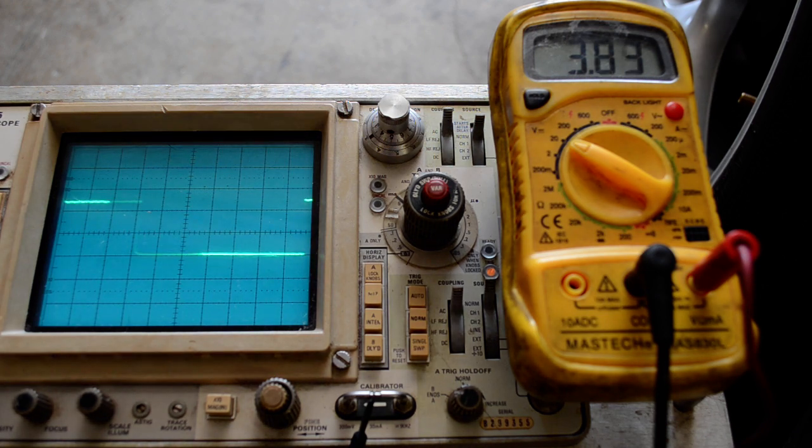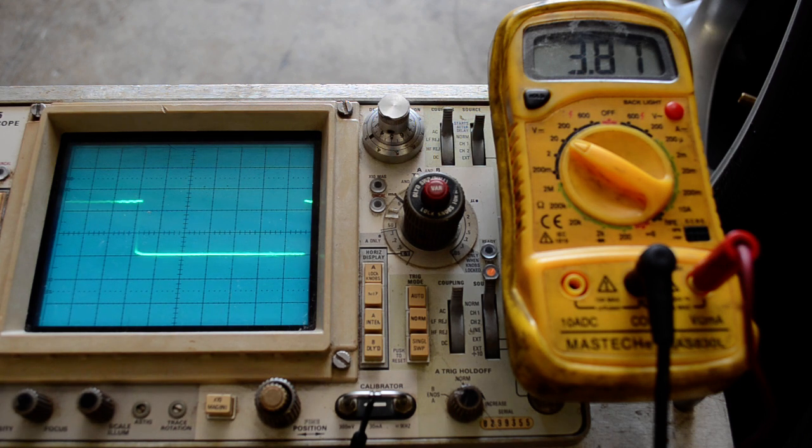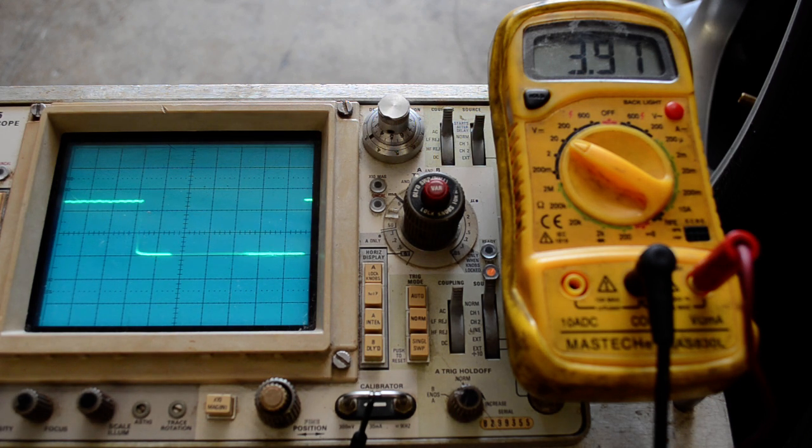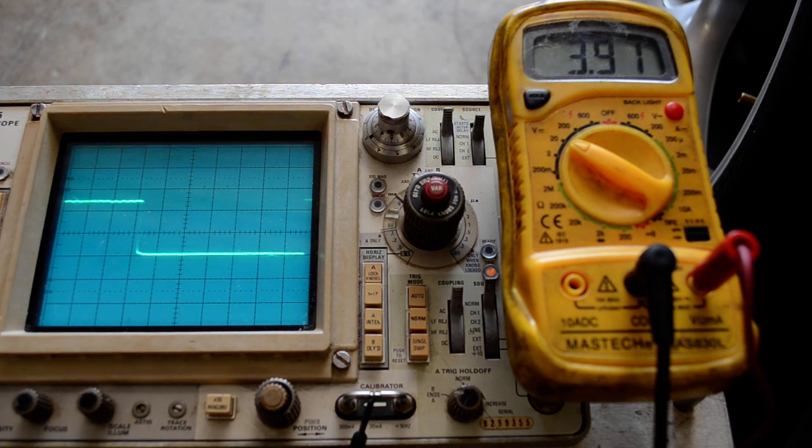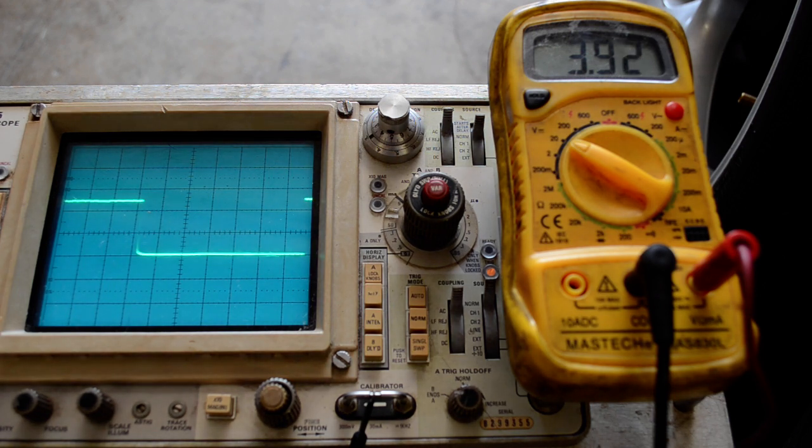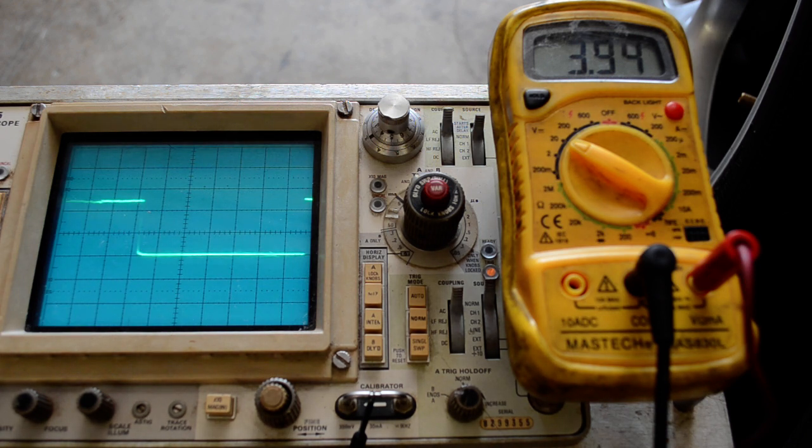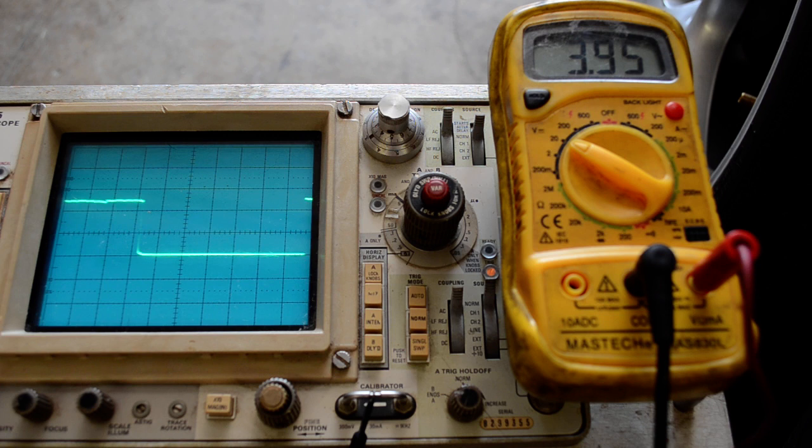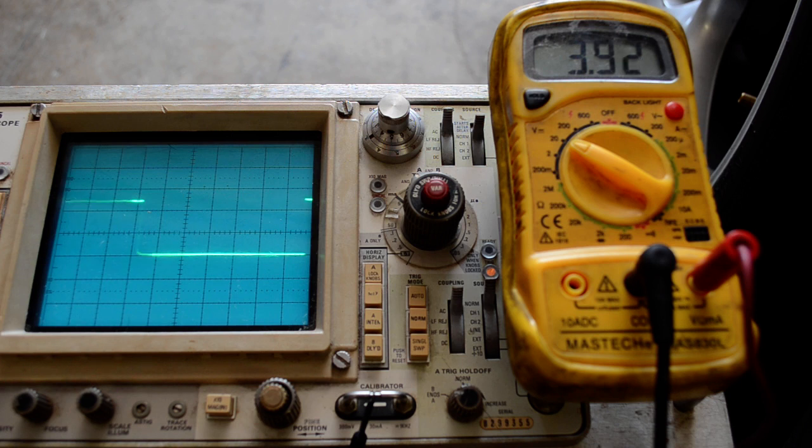Alright, so that's with the car running, the AC on. The high side pressure is about 160 psi, about 90, about 93 degrees right now in the garage.